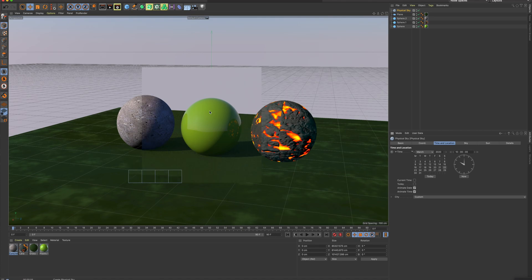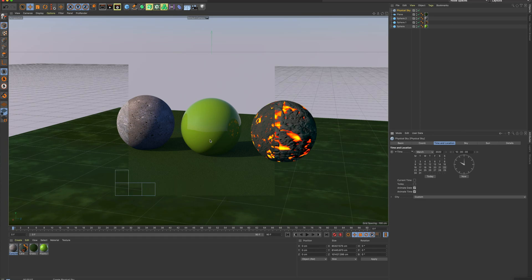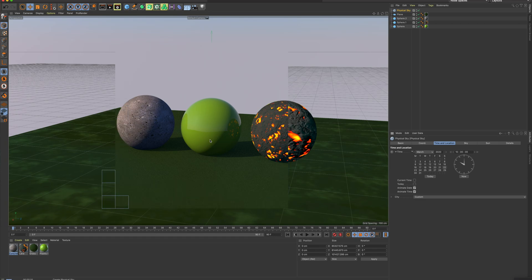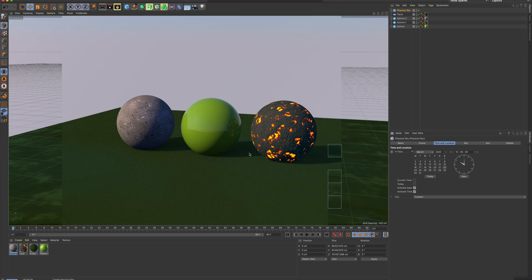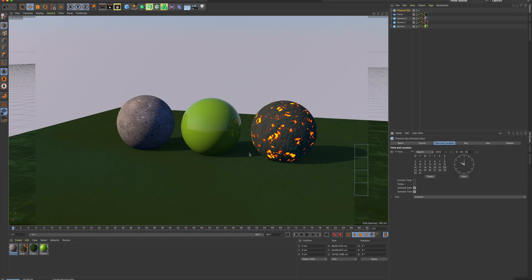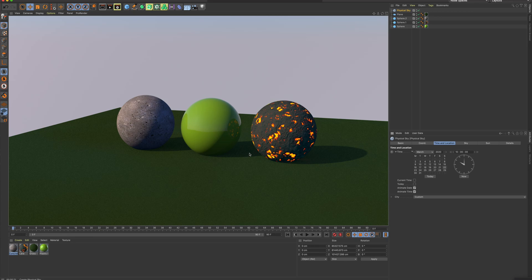My plastic texture is looking a little bit more realistic. It has a little bit more reflection and shine to it, and it also has some shadows now that I've added my physical sky. So try this out, guys, using the content browser. Dig in there — there's so many textures to find and try out. Good luck and stay tuned for my next video.